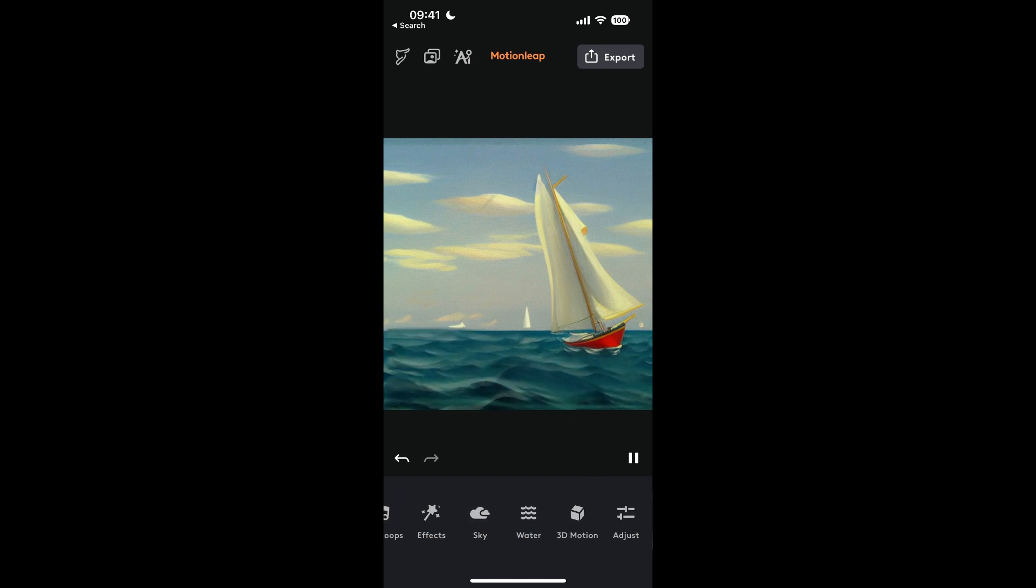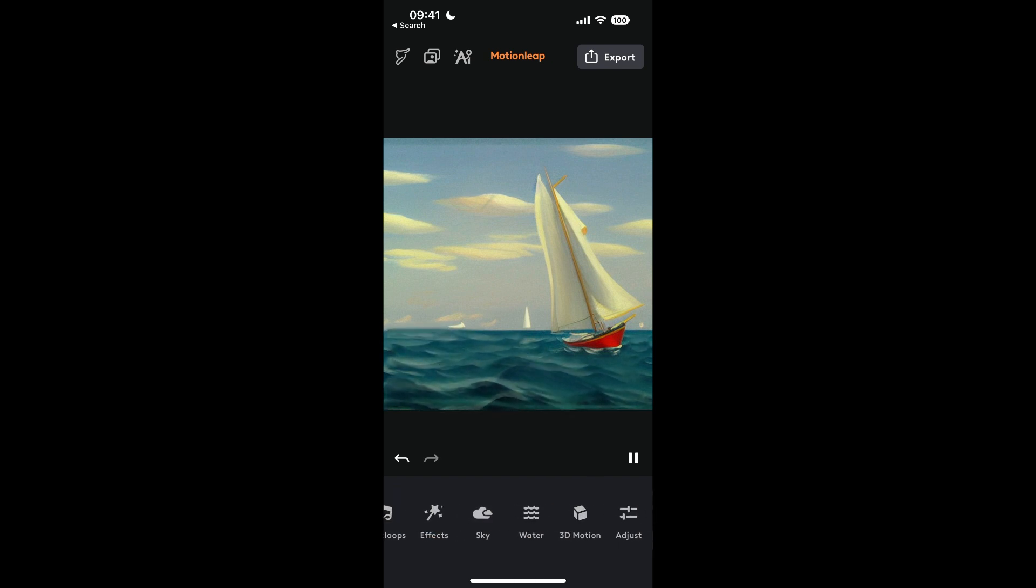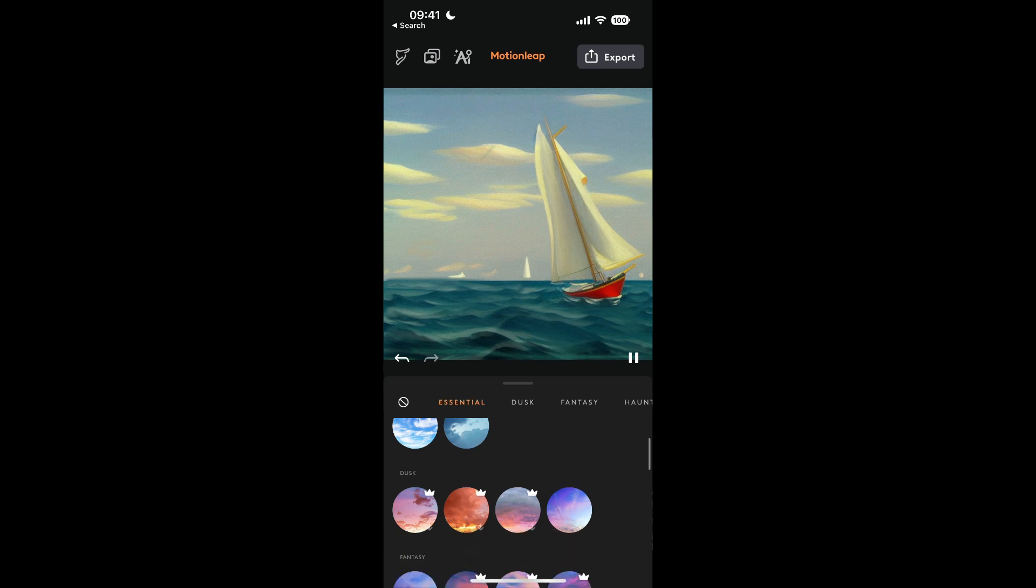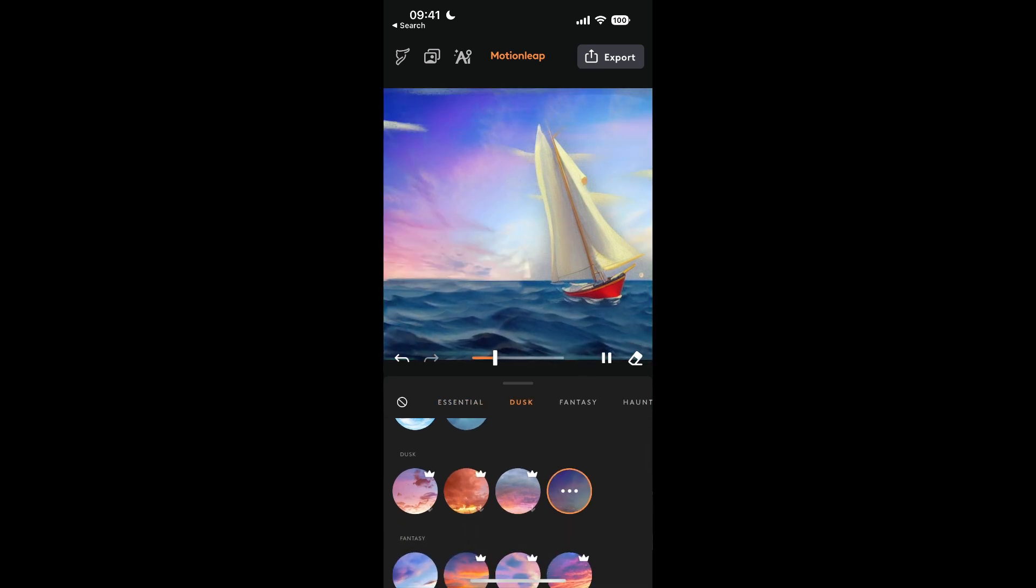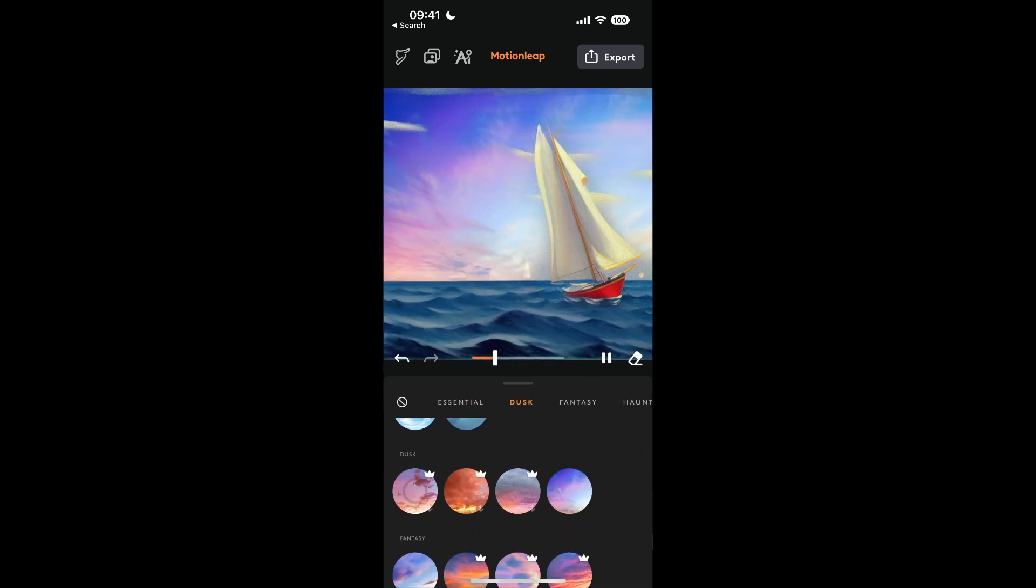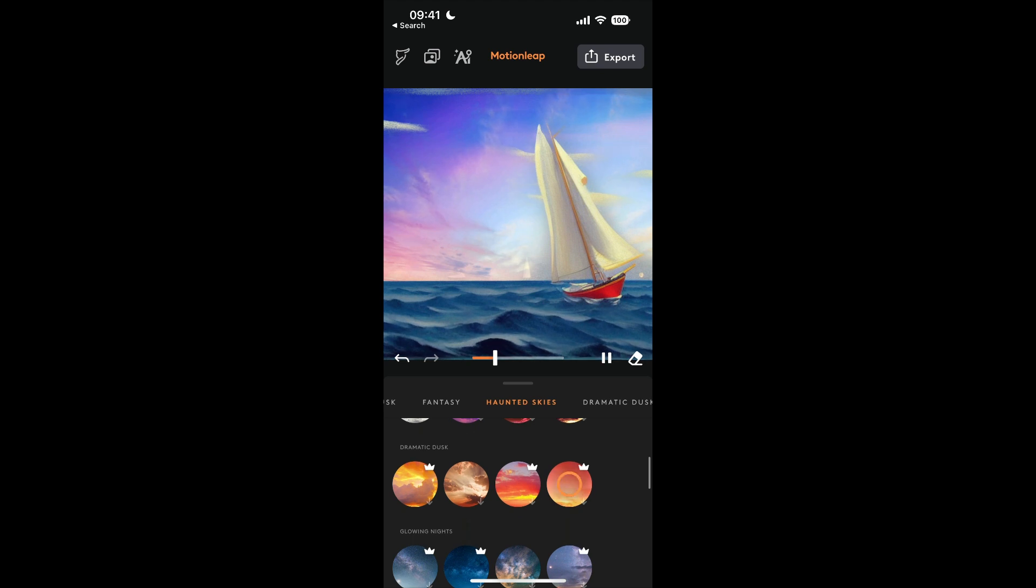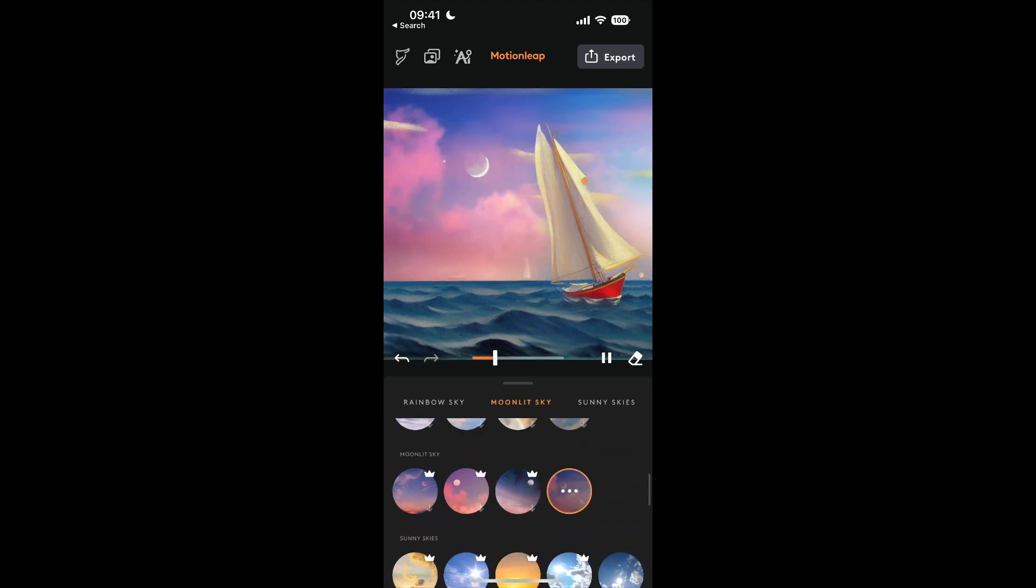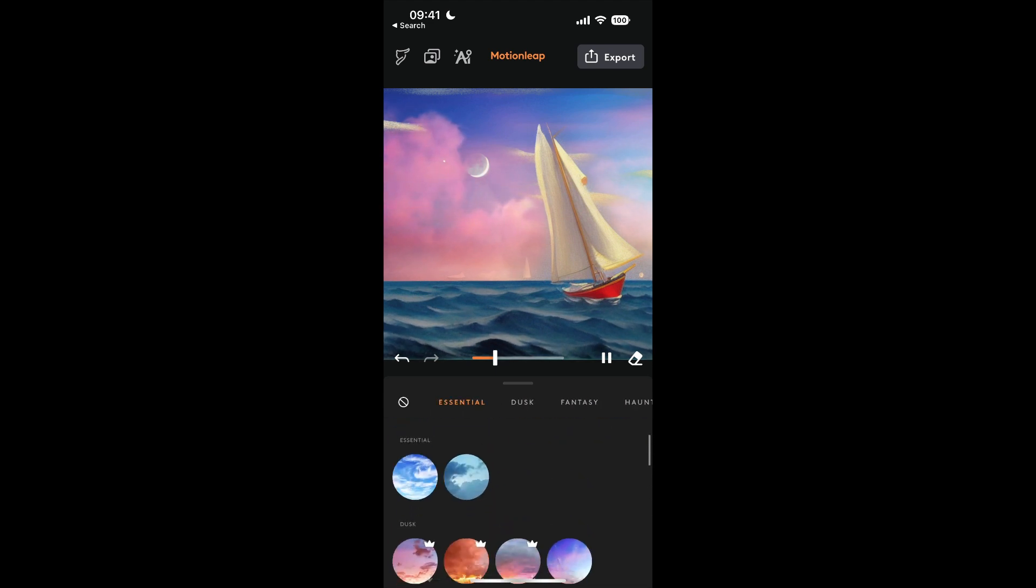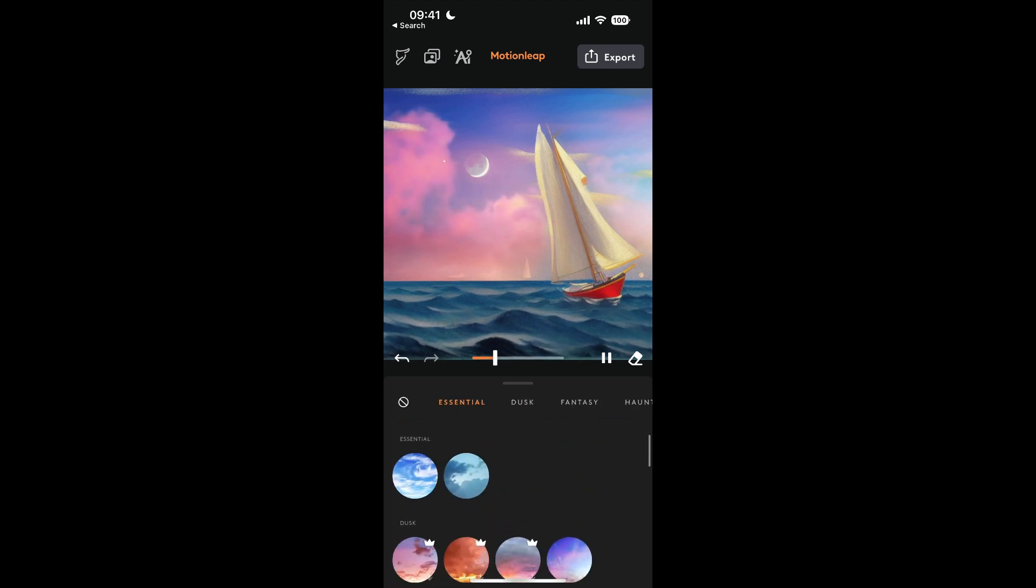Next up, you can choose some different options, different effects. One of those being Sky. With a simple click you can add a beautiful animated sky onto your scene, but you've got some other options as well.